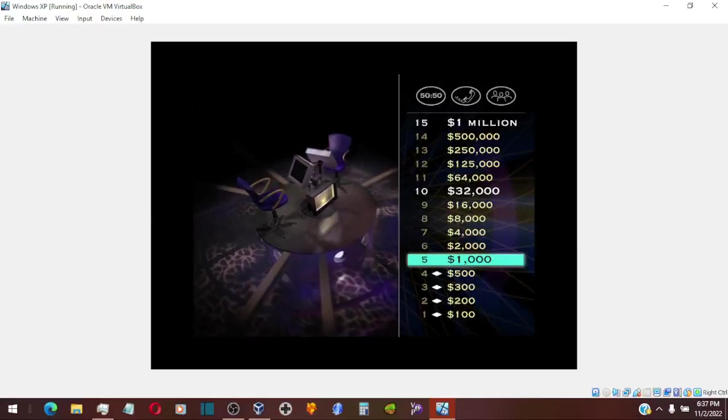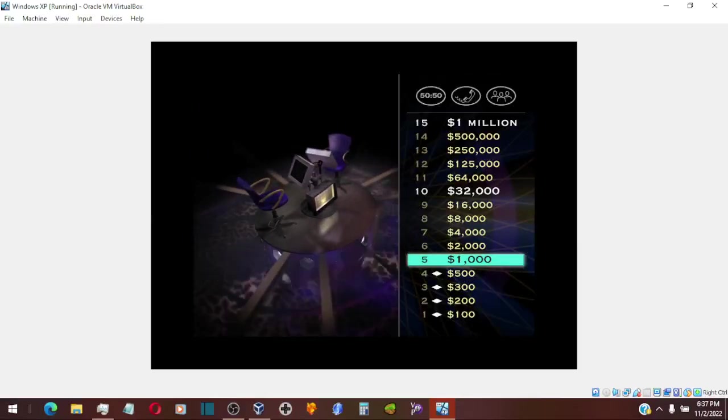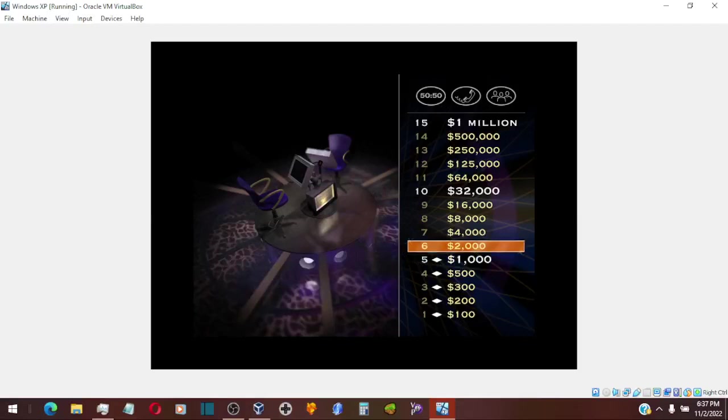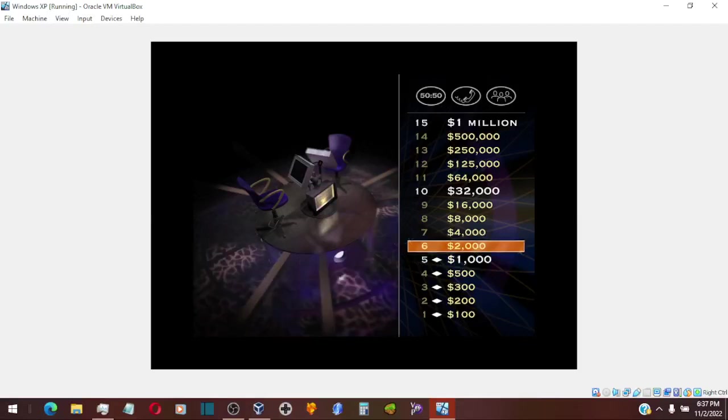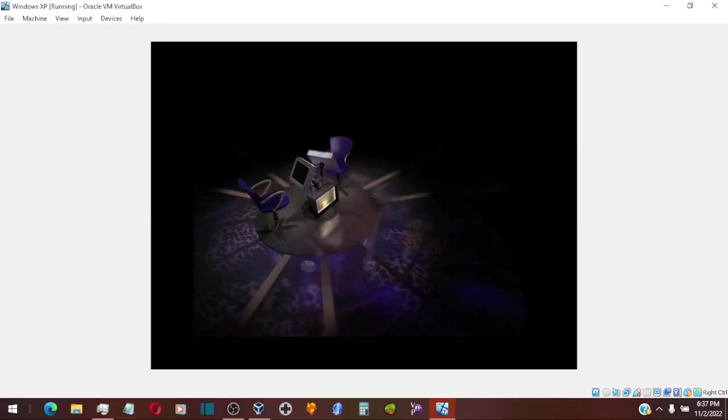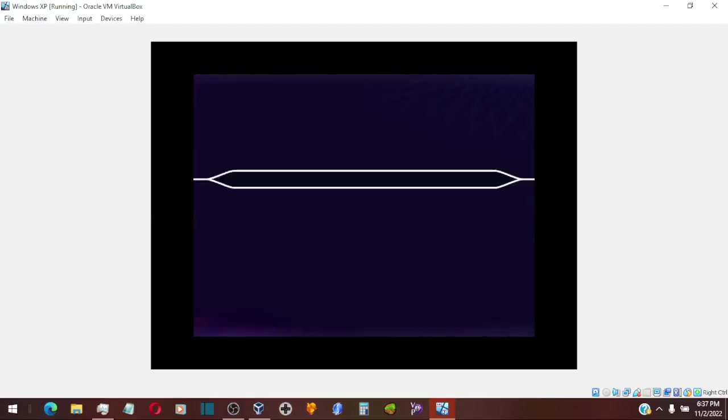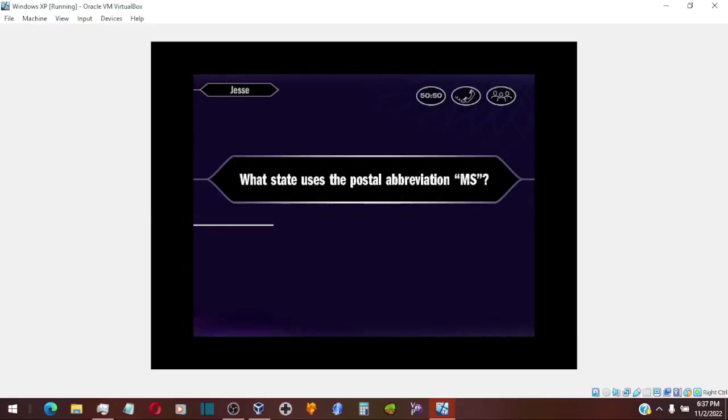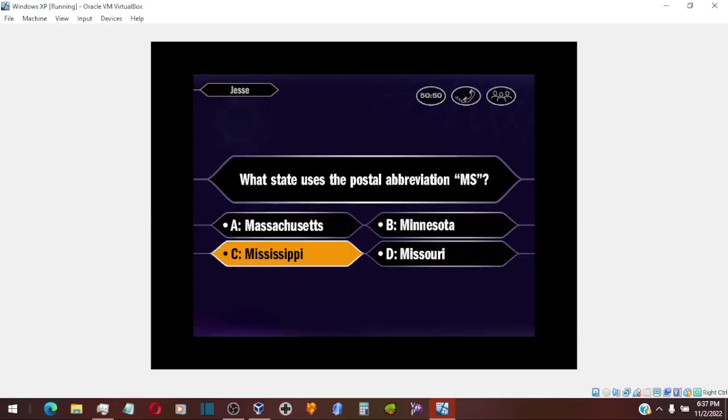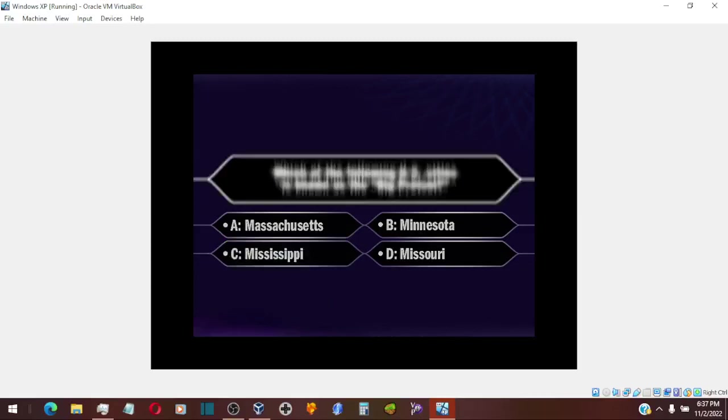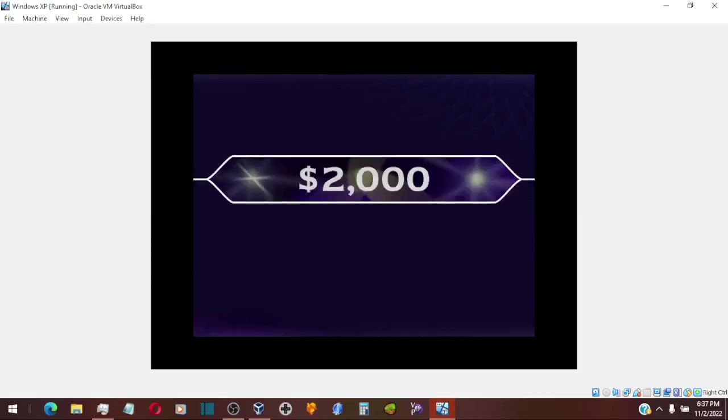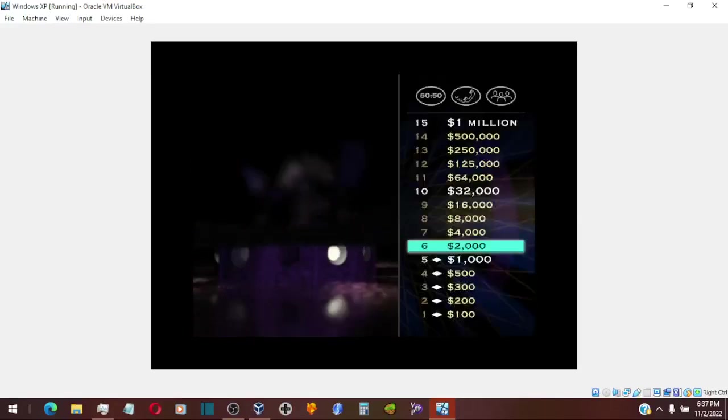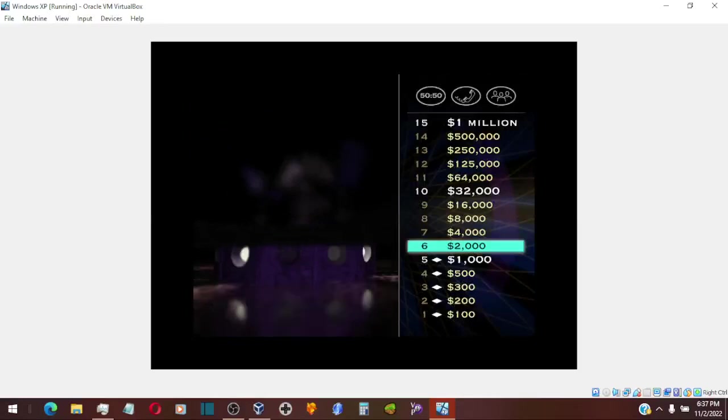Now for $2,000. Here it comes. Okay, you think it's answer C. And that is correct. You've reached $2,000.